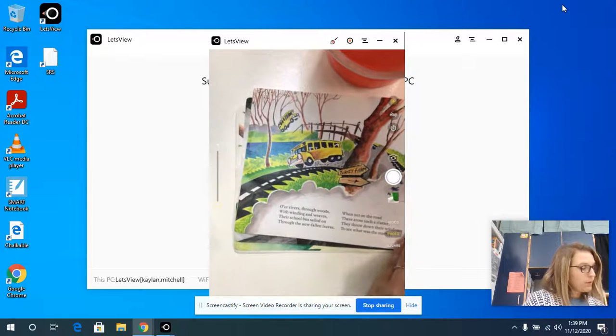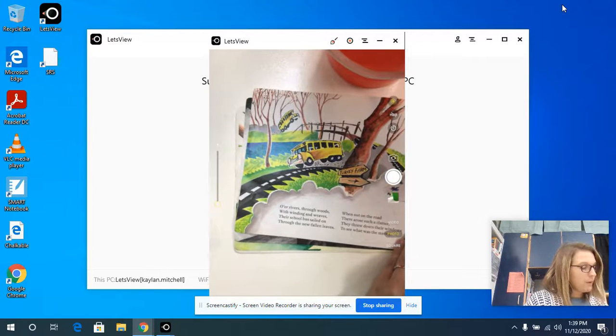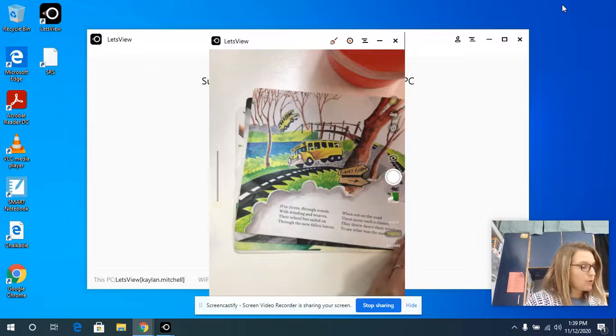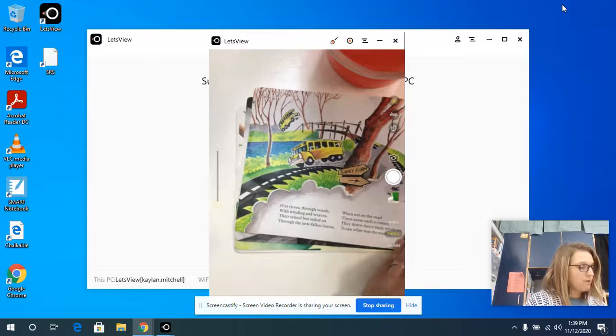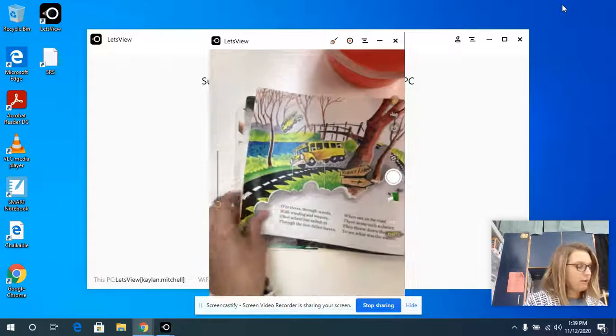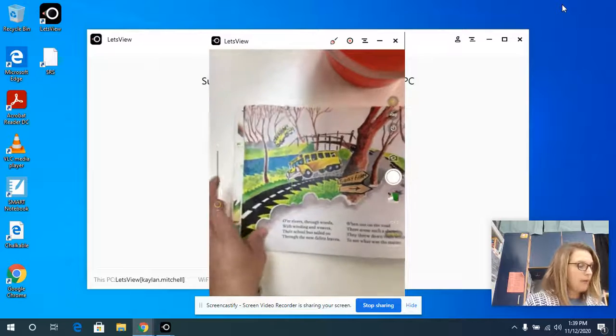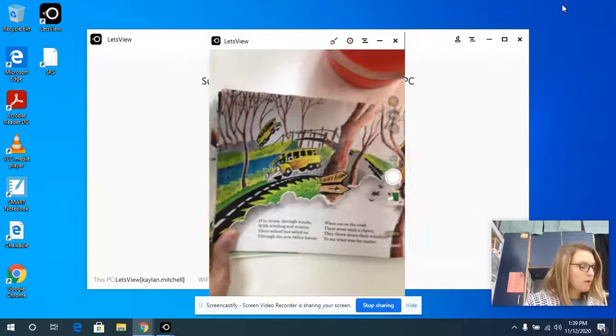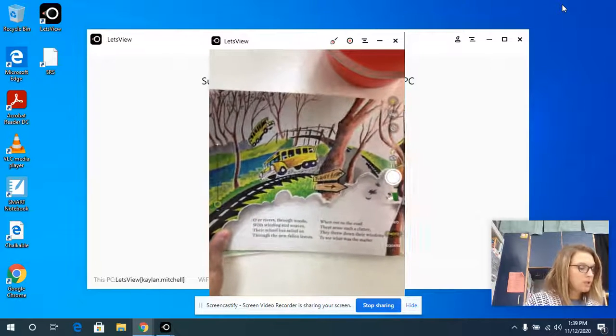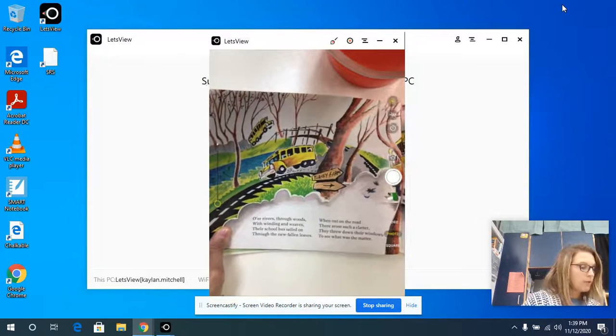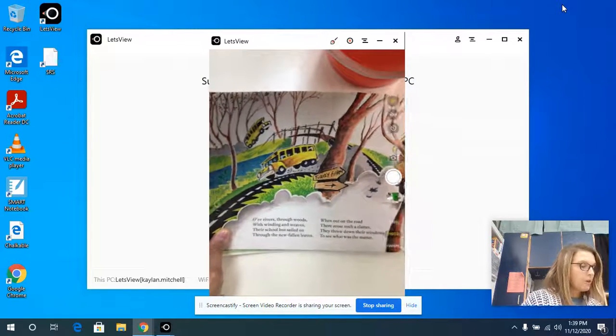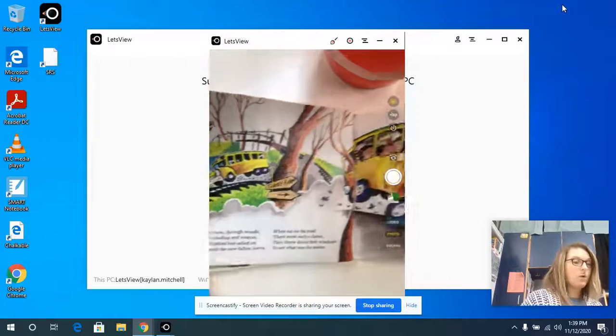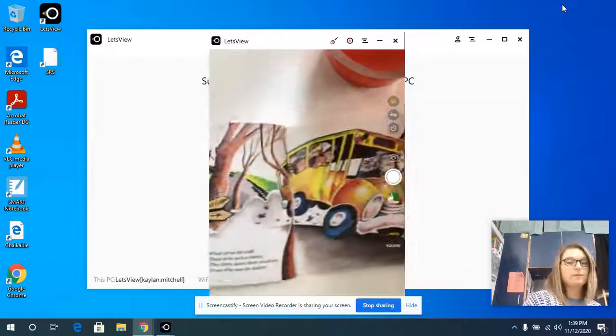Through rivers and woods with winding and weaves, their school bus sailed on through the new fallen leaves. When out of the road there arose such a clatter, they threw down their windows to see what was the matter.